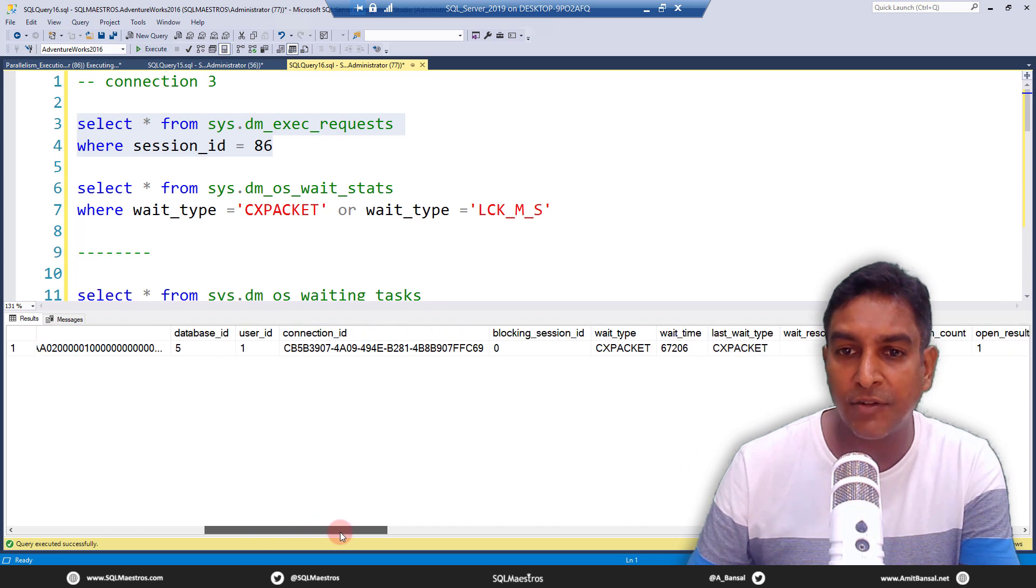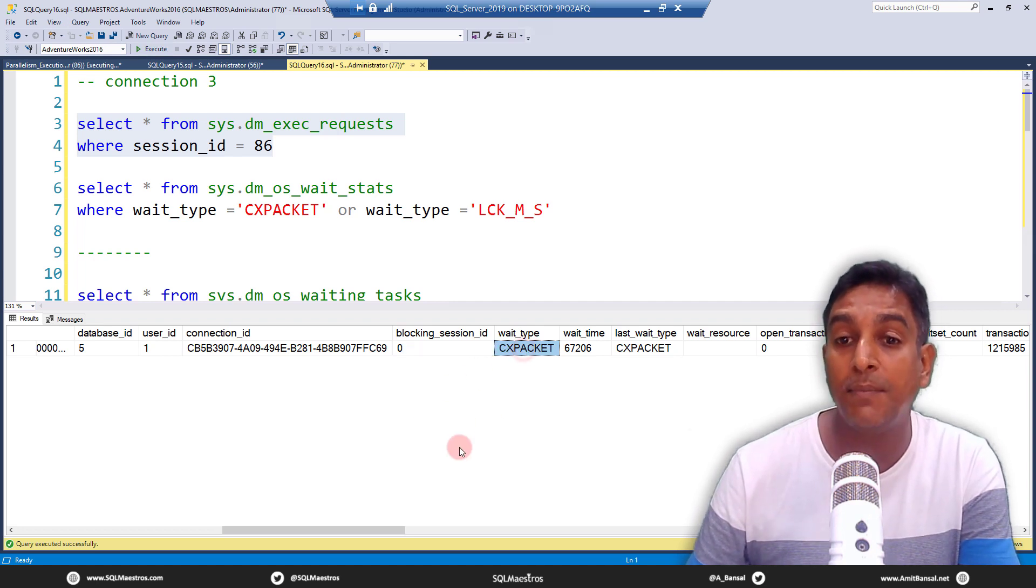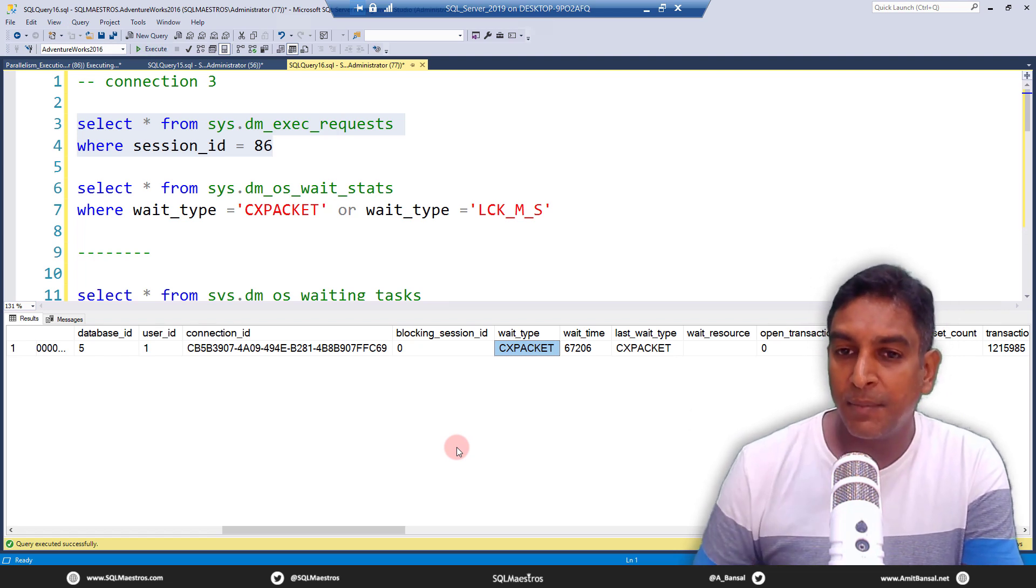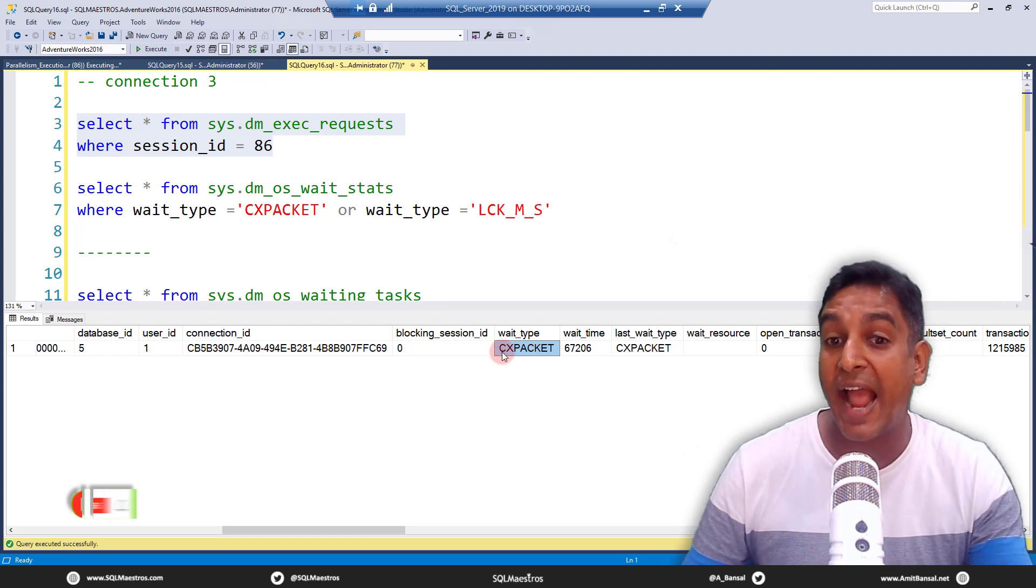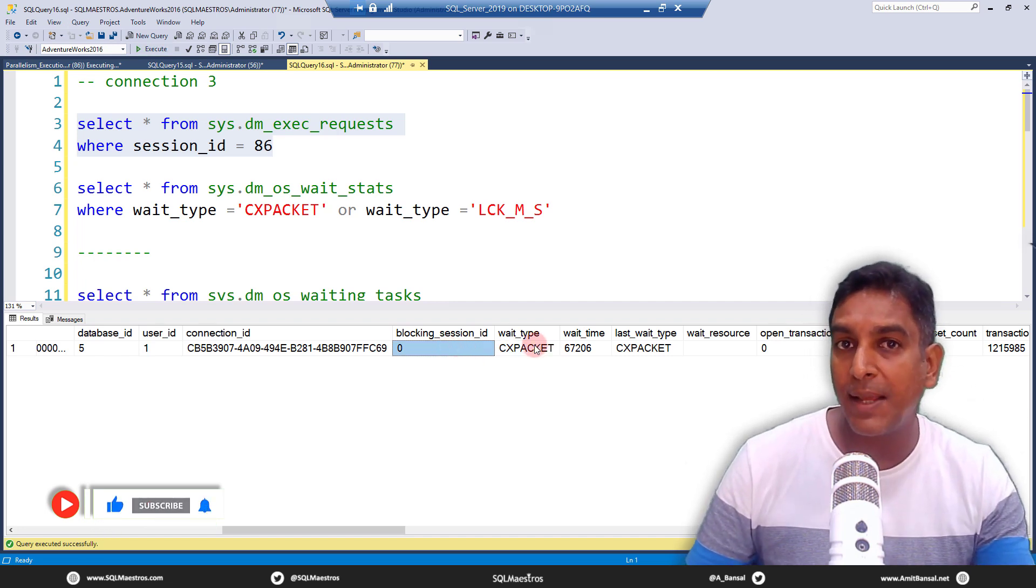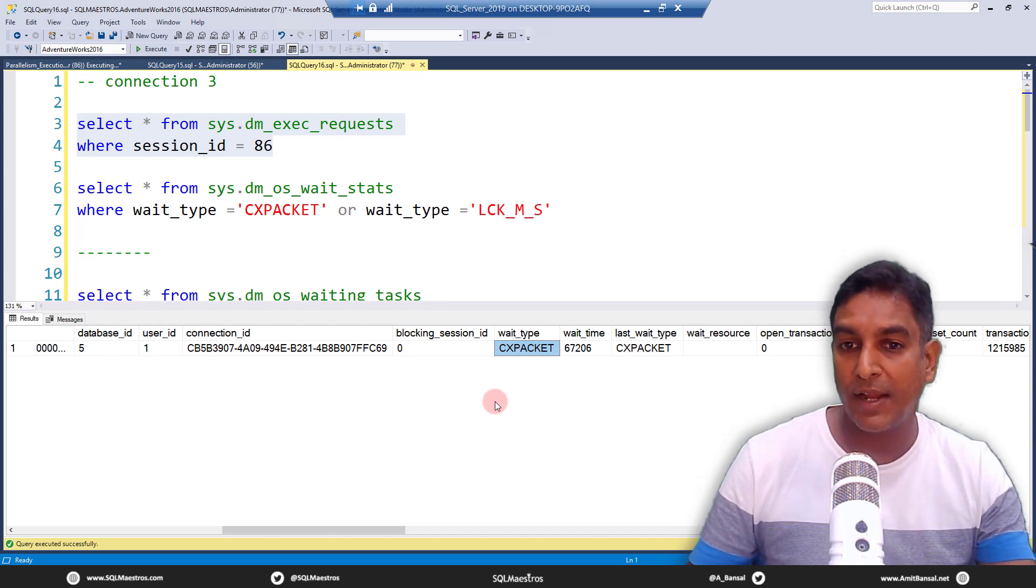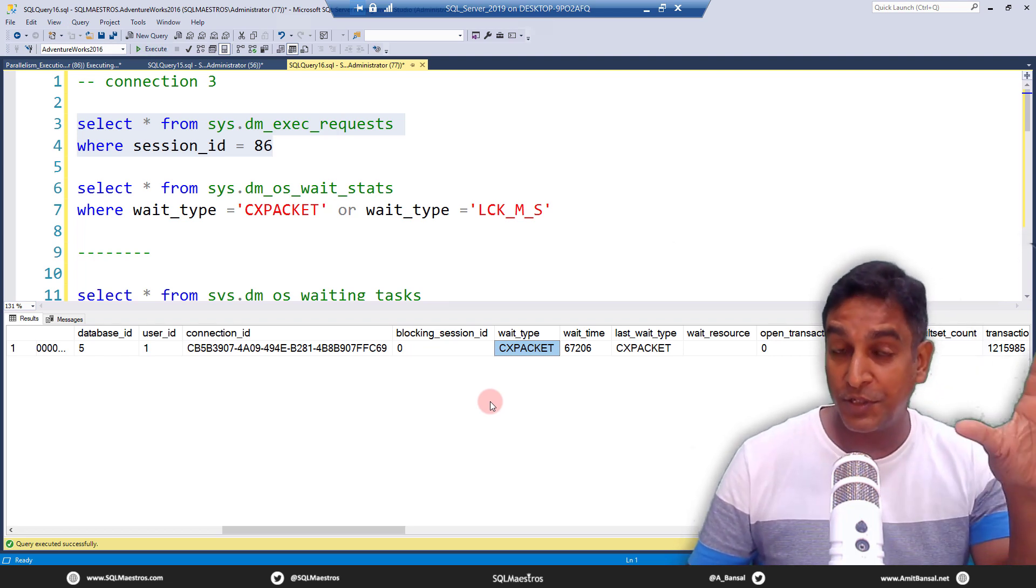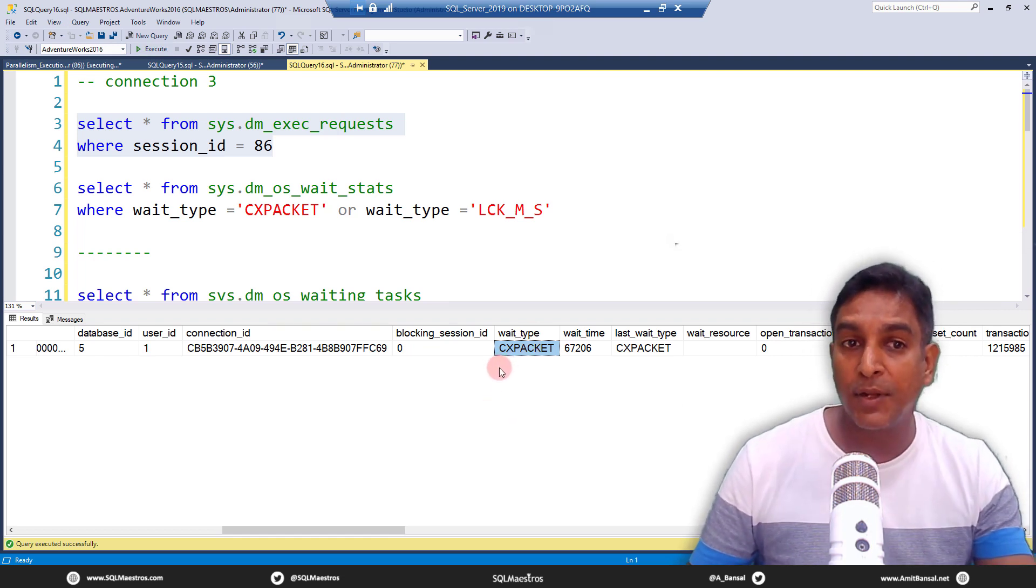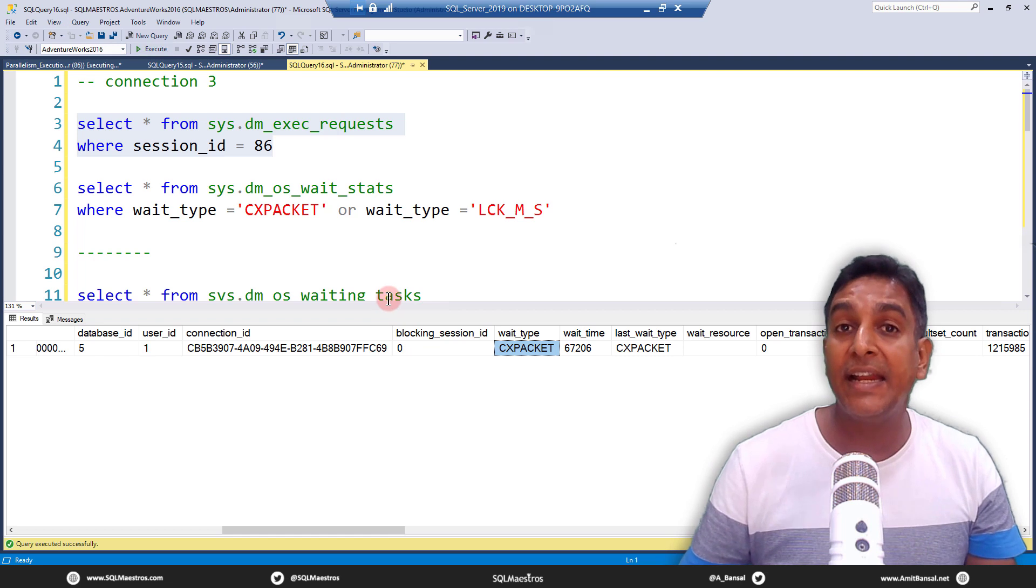Wow, this is super interesting. You see, blocking session ID is zero and the wait type is CX_PACKET. This entire thing is very very misleading here because honestly this is not the correct information, so to say, because we know that session ID 56 is actually blocking but it says blocking session ID zero. And wait type, if you know something about wait types and wait statistics, you would know that CX_PACKET waits pop up when there is parallelism right. But in this particular scenario, it's not much to do with CX_PACKET, it's to do more with lock waits.